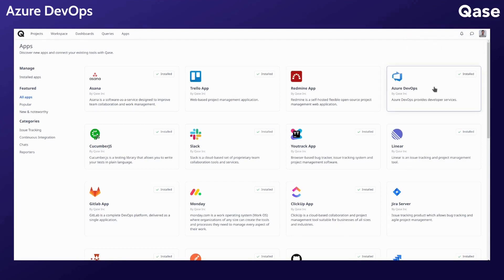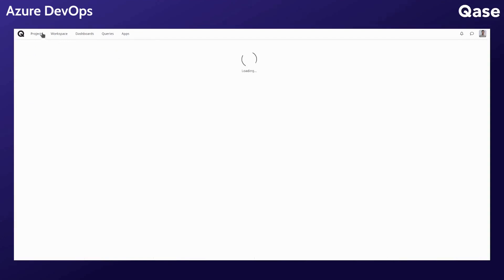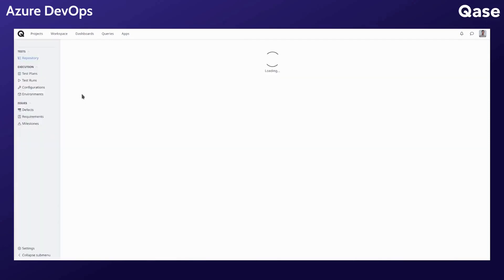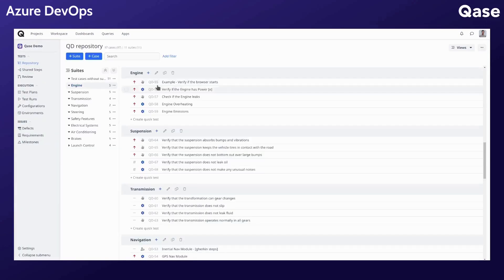Let's now look at the process of linking your test cases, test runs, and creating a work item from a Qase test run. First, go to your project and select a test case that you would like to link.